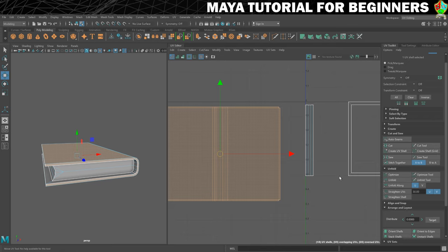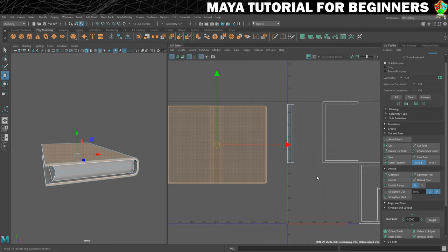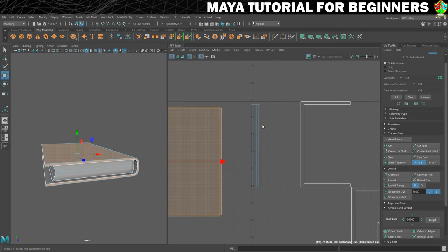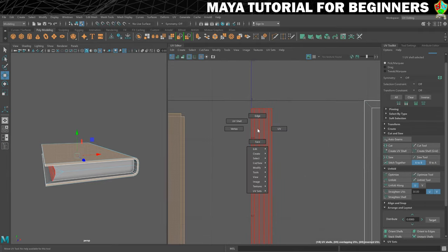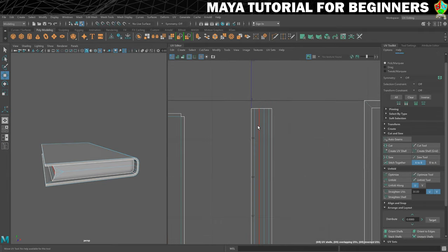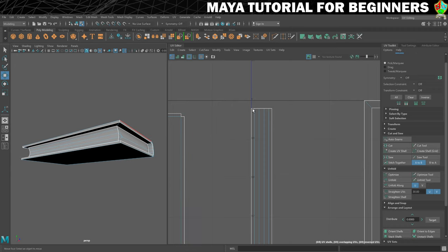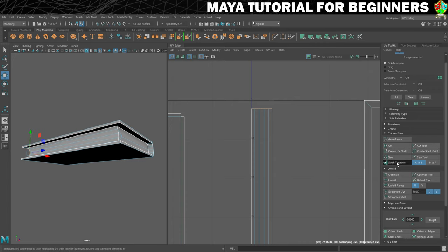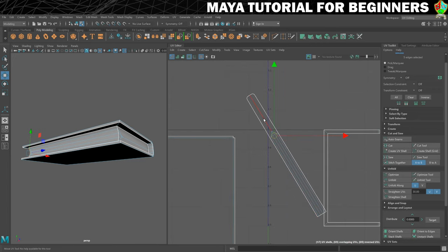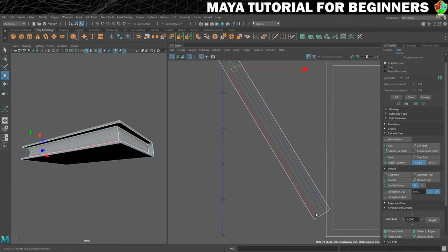The next shell I'm going to try and put together is the pages for the book, so this should be kind of easy. All I need to do is go into edge mode — I can see this is the front side of the book. I'm going to select this edge, hold Shift, double-click to get the whole edge, and we'll do a Stitch Together. It's gone at a funny angle, but it has stitched together the way I wanted it to. So I'm also going to do that over here — Stitch Together.